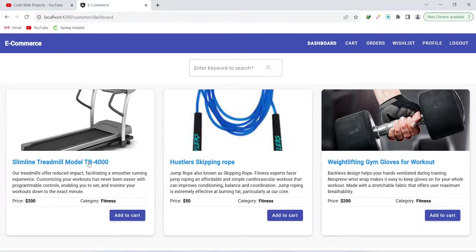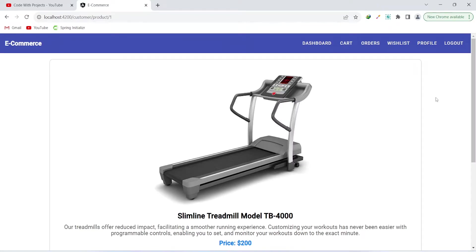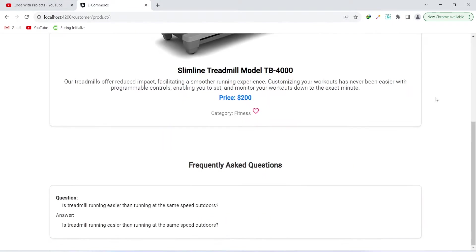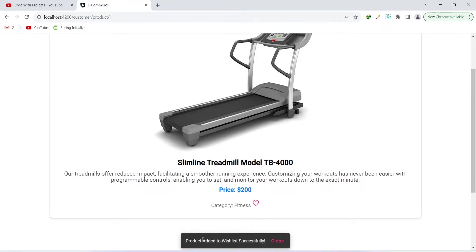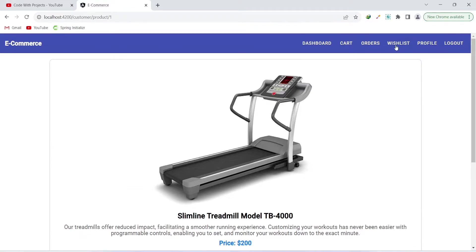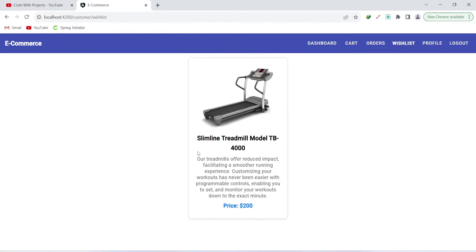We can click on the name of any product and be redirected to the product details page, which includes a section showing frequently asked questions. There is also a heart button to add the product to the wishlist. Let's click it — the product is added to the wishlist successfully. Now let's go to the wishlist and we can see the same product there.